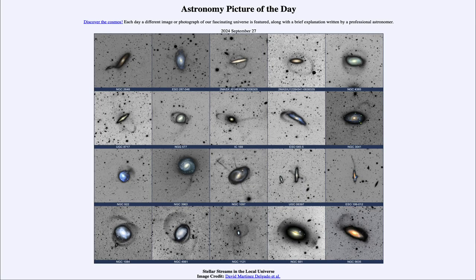Greetings and welcome to the Astronomy Picture of the Day podcast. Today's picture for September 27th of 2024 is titled Stellar Streams in the Local Universe.